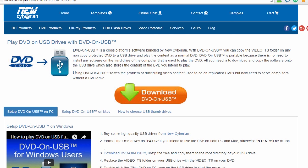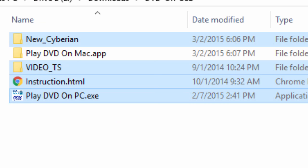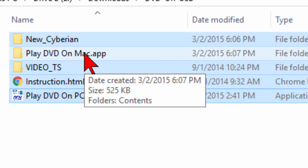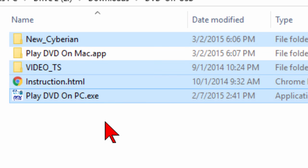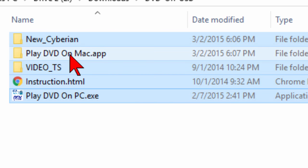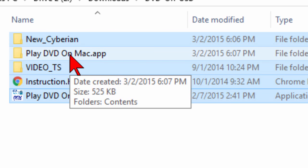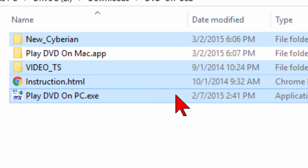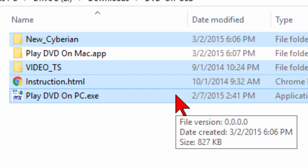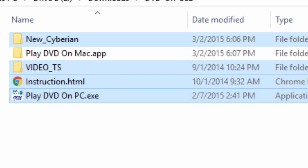One thing I noted in the previous video which I'm going to note again here is the software from the New Cyberian has lots of files on it. If you're playing this on a Mac, you're going to need to play DVD on Mac app, but if you're not playing this on a Mac, you don't need to copy that folder over, and that'll save you a lot of space on your USB drive.